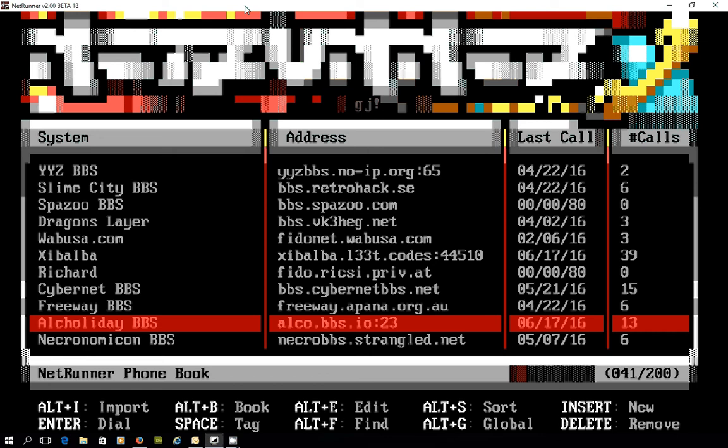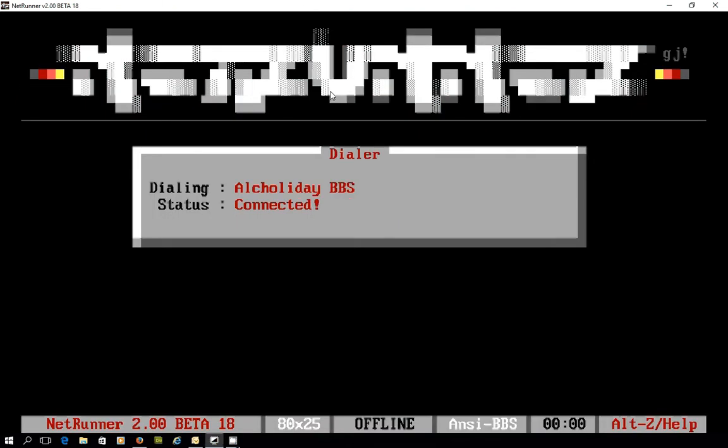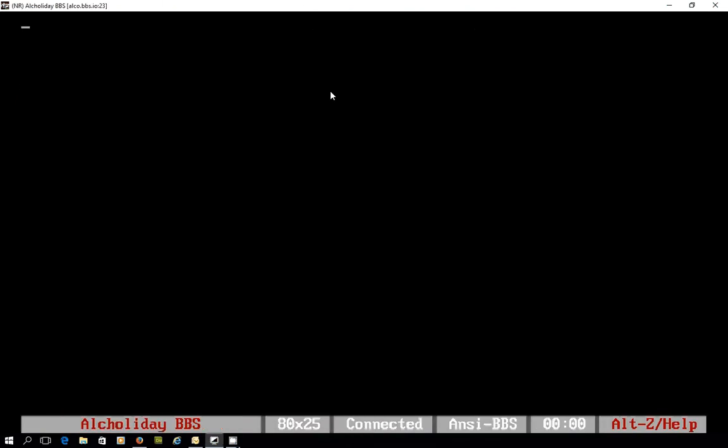Hi there, in this video we're going to take a quick look at another bulletin board system powered by Mystic BBS and we're heading to Alka Holiday BBS.